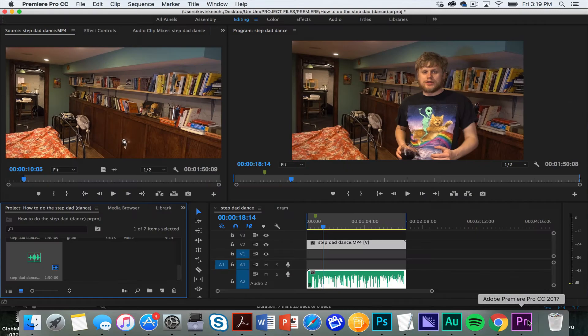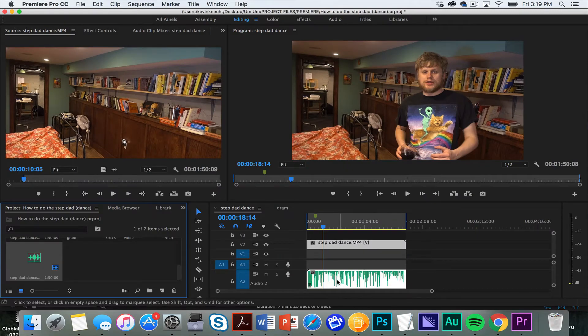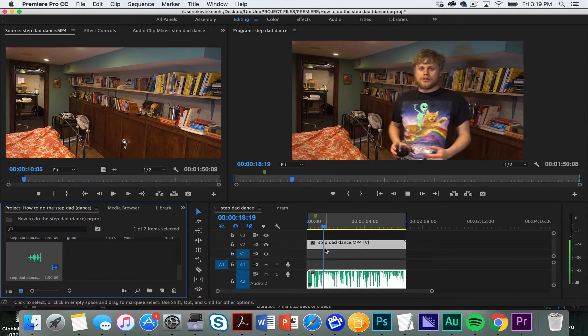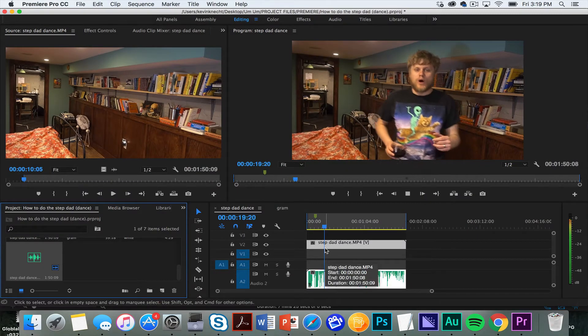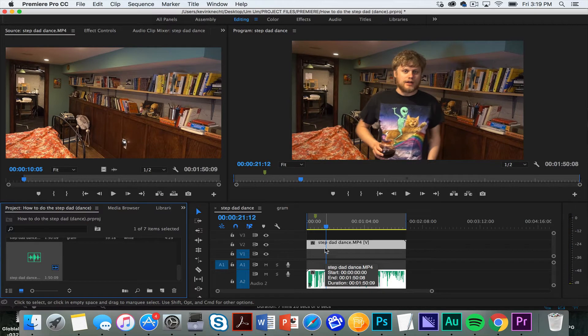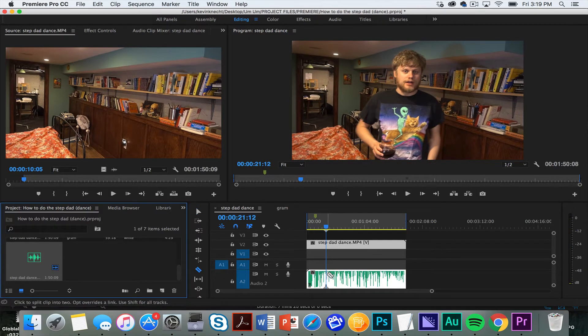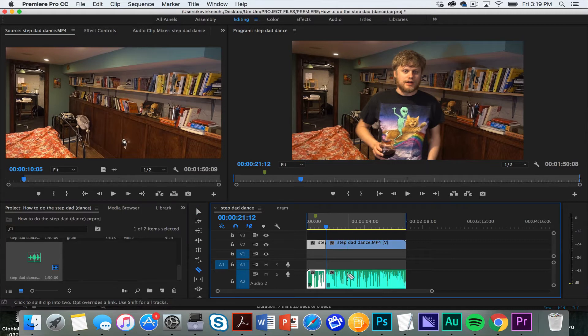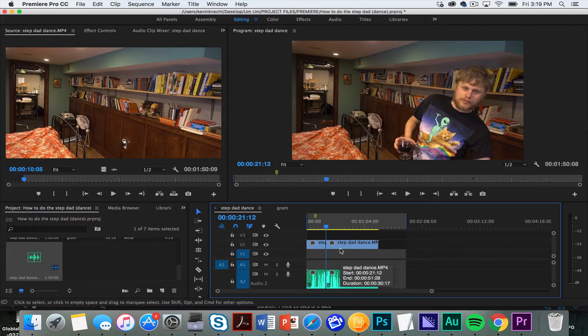Then I go back to Premiere, it'll update. Now, if I actually cut some of this clip up, like if let's say I want to edit a bit out, all of the audio is still going to be the same.